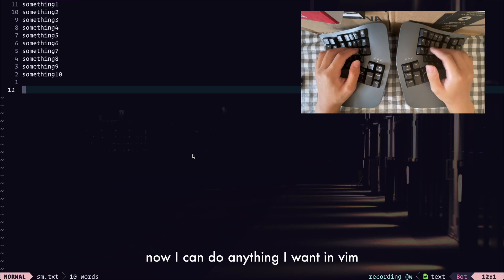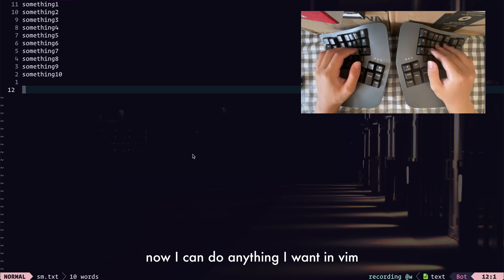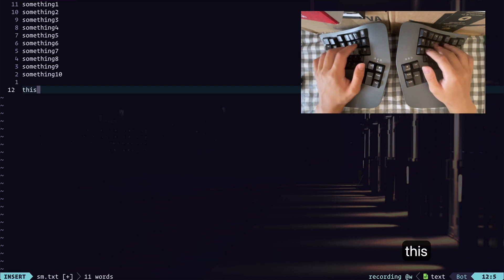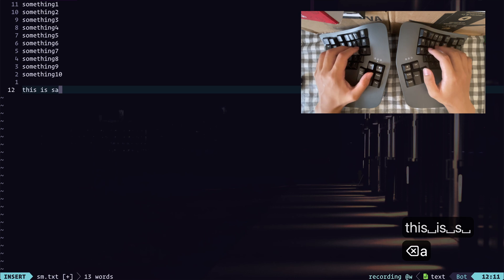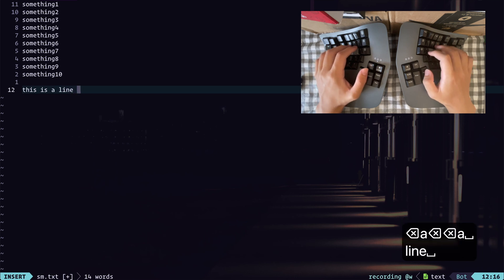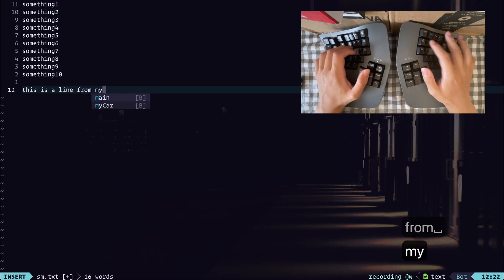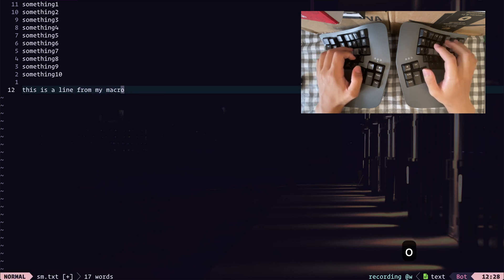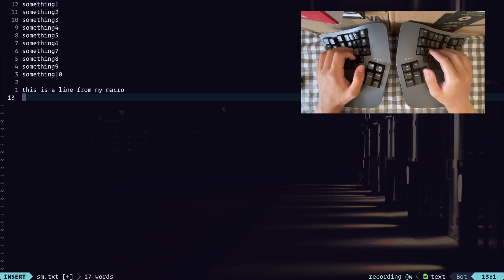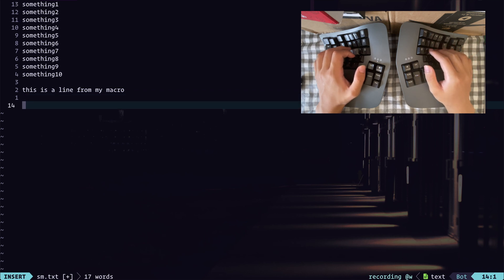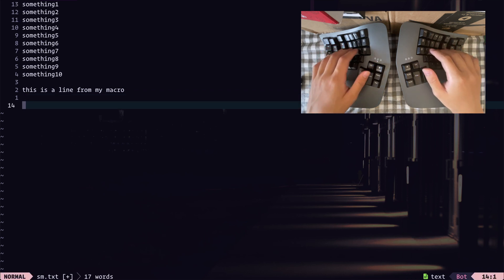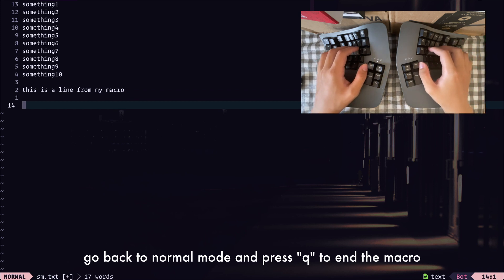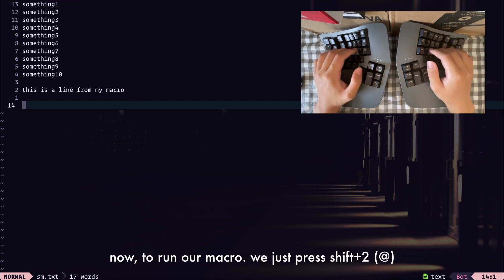Now I can do anything I want in Vim. Let's say I can type in, this is my macro, and let's say we create two new lines, and then, of course, go back to normal mode, press Q to end the macro.